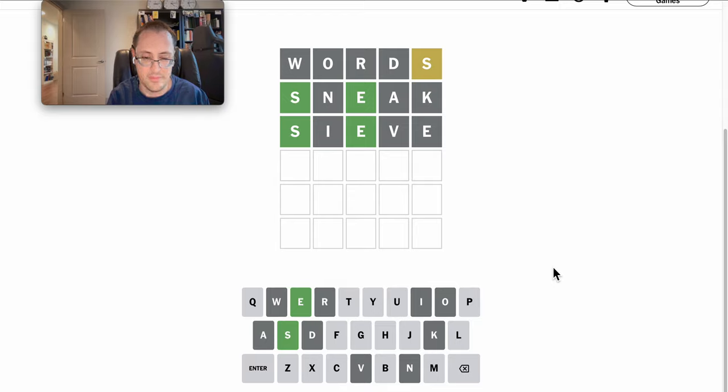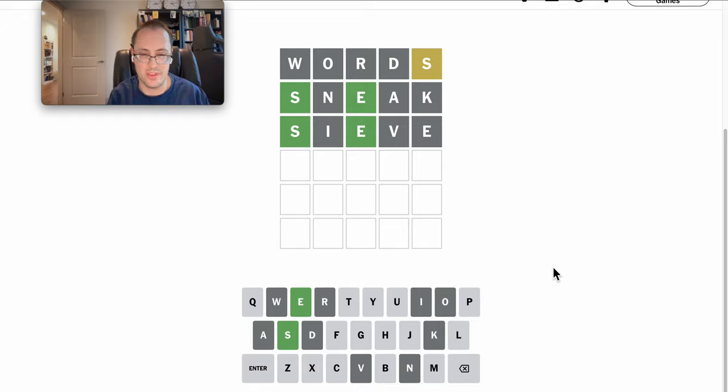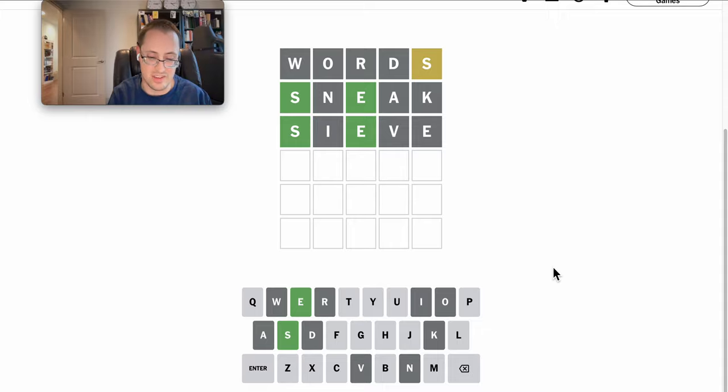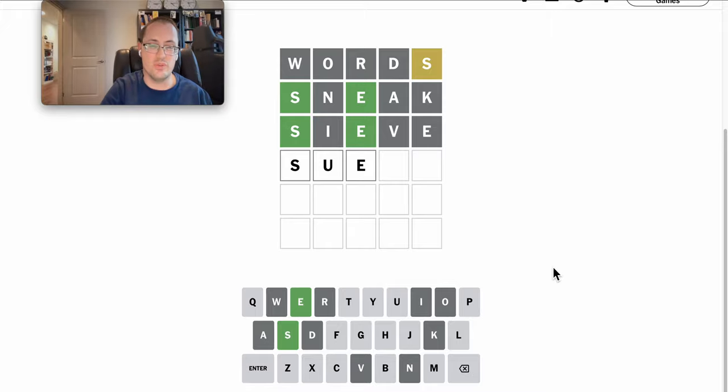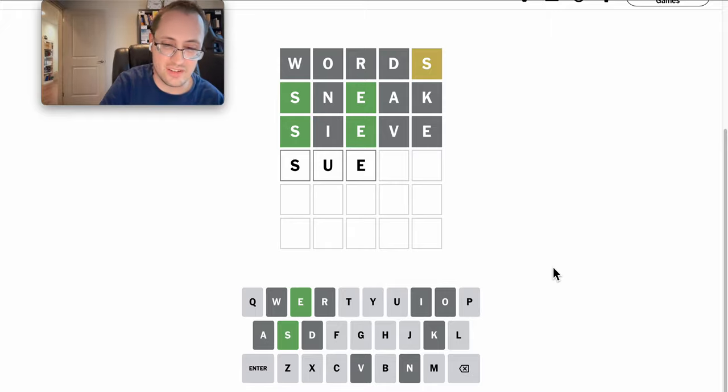Oh, the only other thing I could put in is U. And if there is a U, it has to go second.